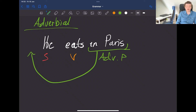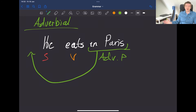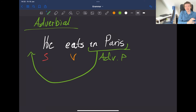For example, 'in Paris he eats' preserves the exact same meaning even though the adverbial has been moved to the front. However, sometimes when you move adverbials around you get a change in meaning, so you should be careful. It's not always the case that you can move something from the end to the front of a sentence and still have the same meaning, but sometimes you can.